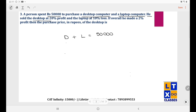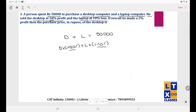He sold the desktop at 20% profit, so selling price = D × 1.2. He sold the laptop at 10% loss, so selling price = L × 0.9. Overall he made a 2% profit on the total purchase of 50,000.